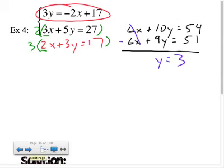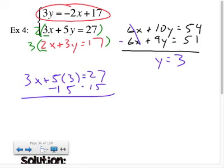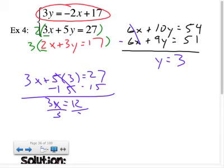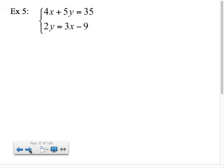10y minus 9y is just y; 54 minus 51 is 3, so y equals 3. Plugging back in: 3x plus 5 times 3 equals 27 → that's 15, so subtract 15 from both sides: 3x equals 12, divide by 3, x equals 4. The final solution is the point (4, 3). So again: rearrange first, then multiply, then eliminate.